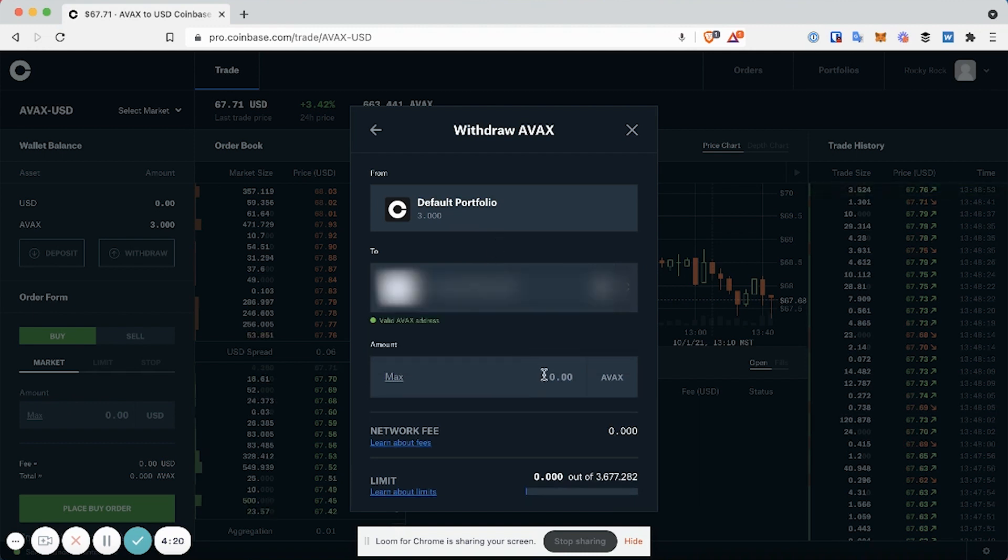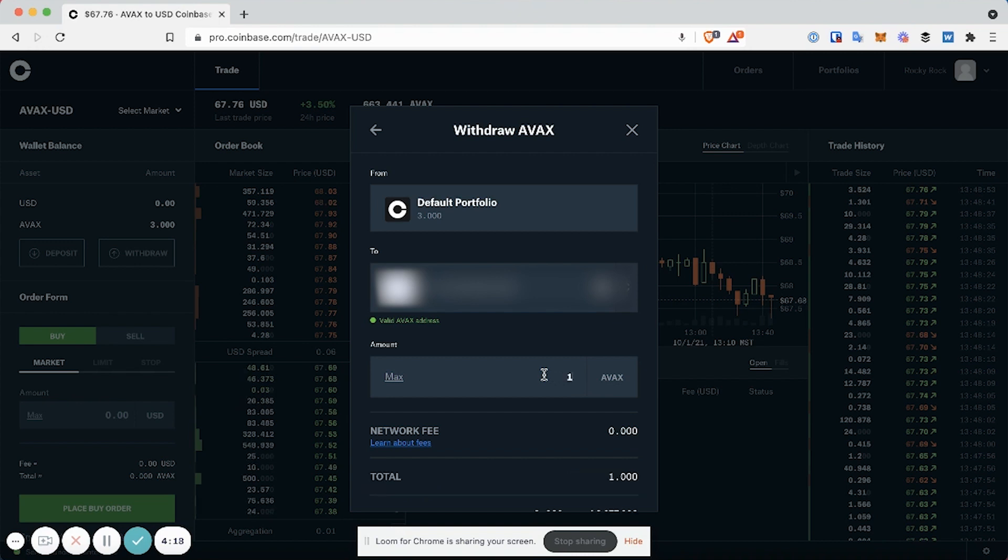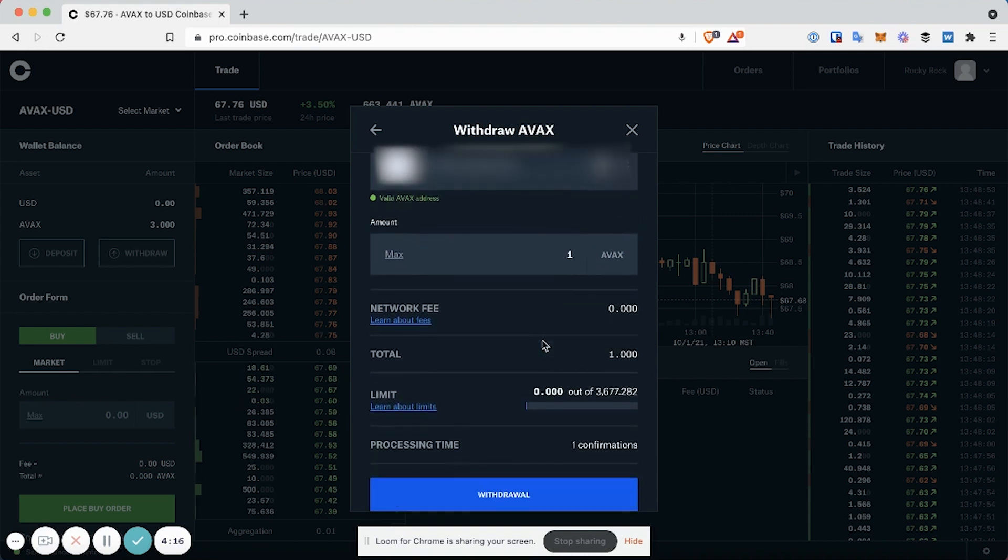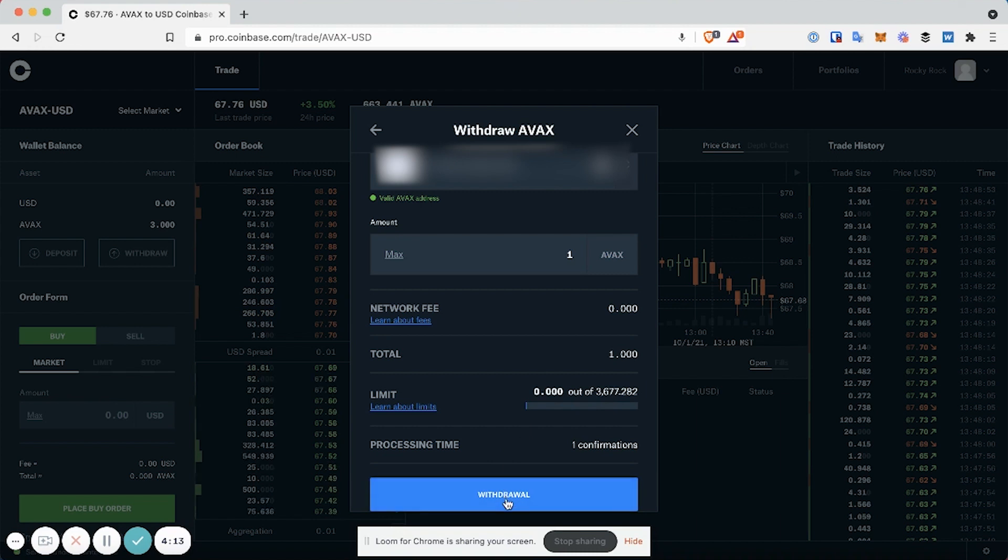Then select the amount. In this case, we'll do 1 AVAX. And then click Withdraw.